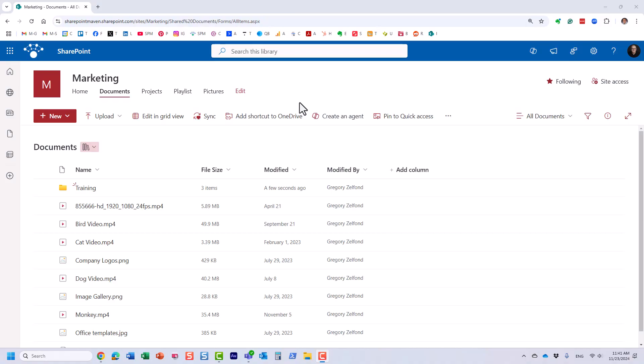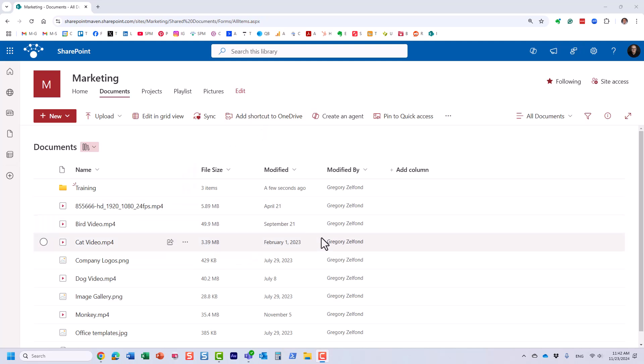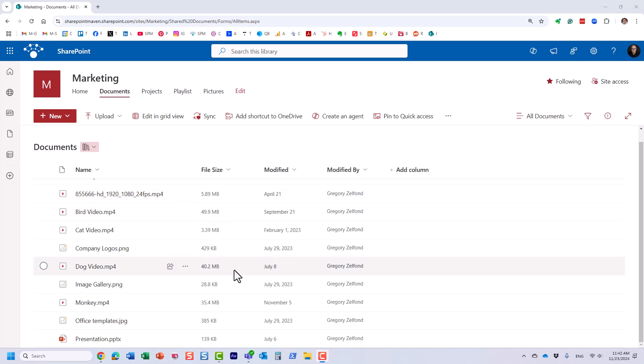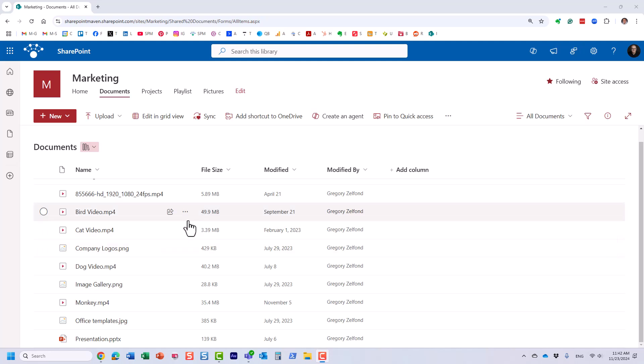Hello, this is Greg from SharePoint Maven, and in this video I would like to show you how you can easily embed videos on SharePoint pages. SharePoint is absolutely fantastic in terms of being able to store videos and display videos. However, most of the time when you store video files like MP4, at the end of the day you want to display them to your end users.